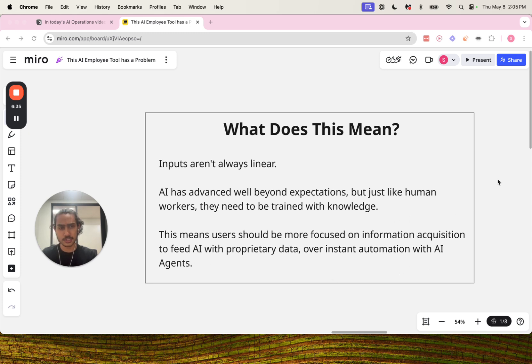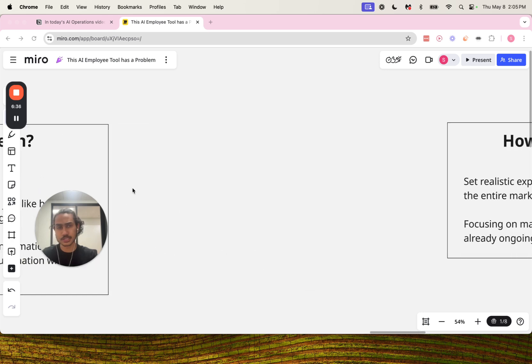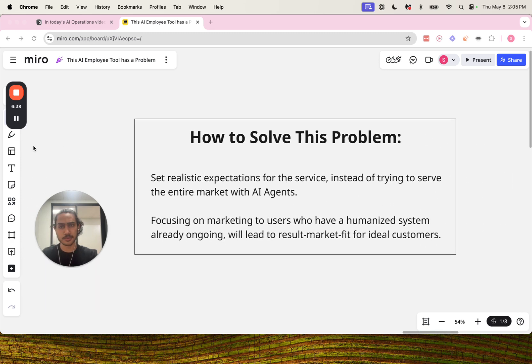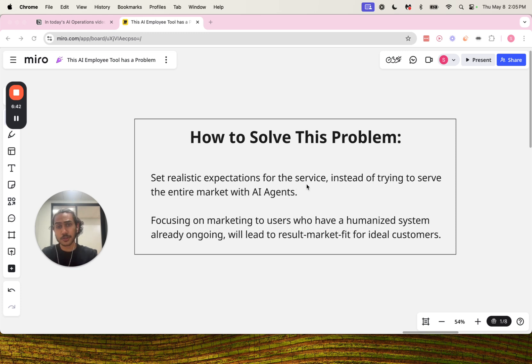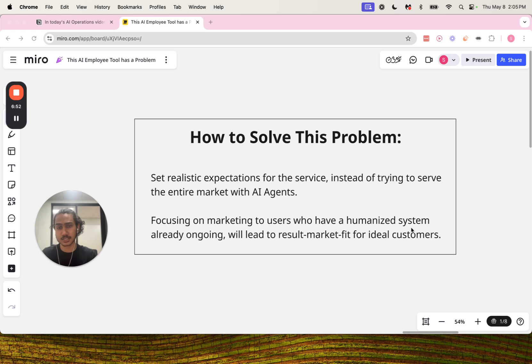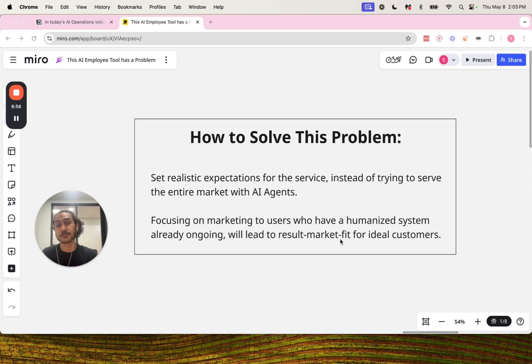So we know the focus and we know what it means, but how do we solve this problem? Set realistic expectations for the service. Instead of trying to serve the entire market with AI agents, focusing on marketing to users who have a humanized system already ongoing will lead to result market fit for ideal customers.